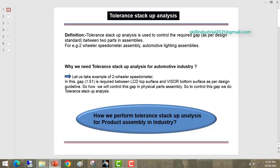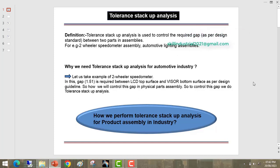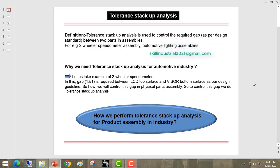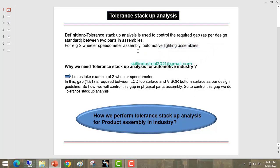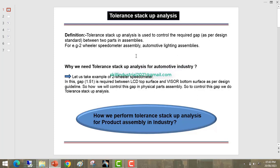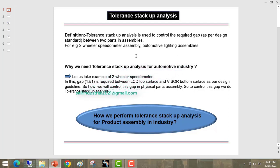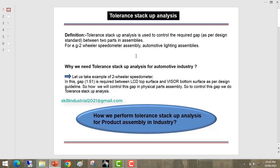Today we are going to discuss Tolerance Stack-up Analysis. First of all, we will understand what is Tolerance Stack-up Analysis. Tolerance Stack-up Analysis is used to control the required gaps as per design standard between two mating parts in assembly.